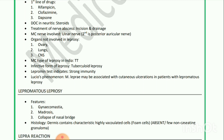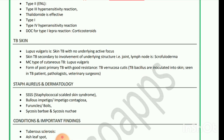Next is lepromatous leprosy — features include gynecomastia, madarosis, collapse of nasal bridge, etc. Histology: dermis contains characteristic highly vacuolated foam cells (Virchow cells); absent or few non-caseating granuloma. Next is lepra reaction — Type 2 ENL is a Type 3 hypersensitivity reaction; thalidomide is effective. Type 1 is a Type 4 hypersensitivity reaction; drug of choice for Type 1 lepra reaction is corticosteroids.